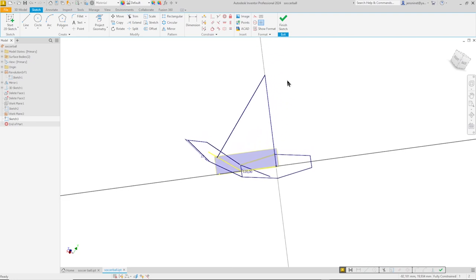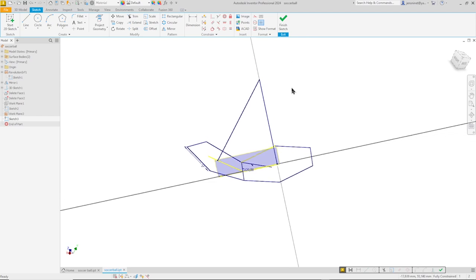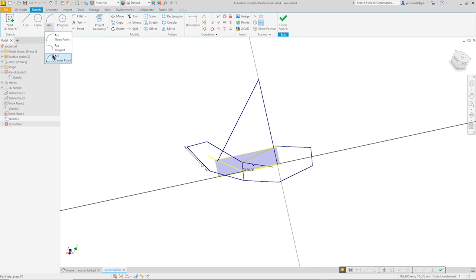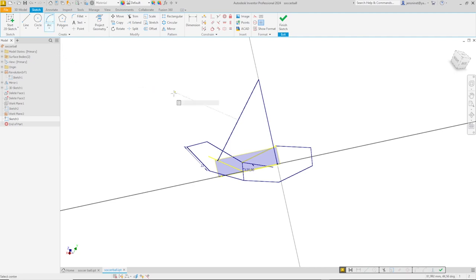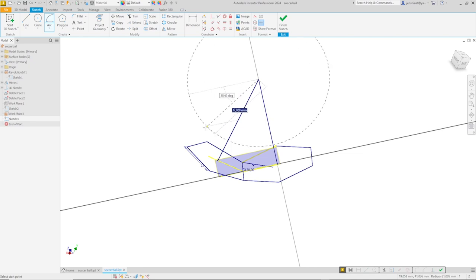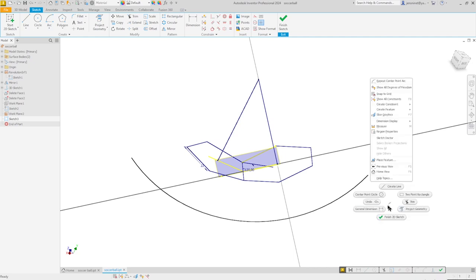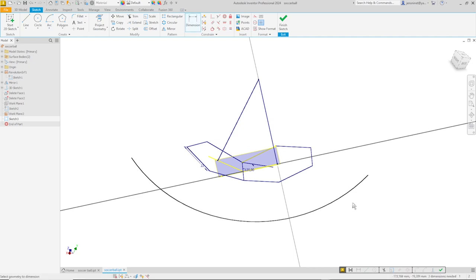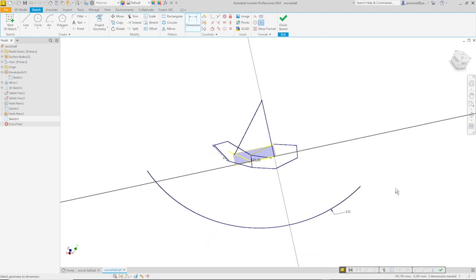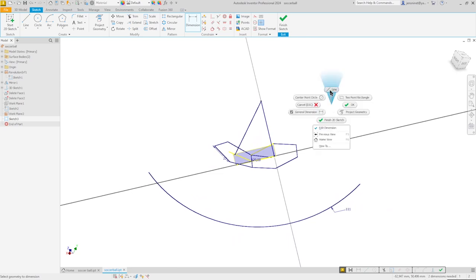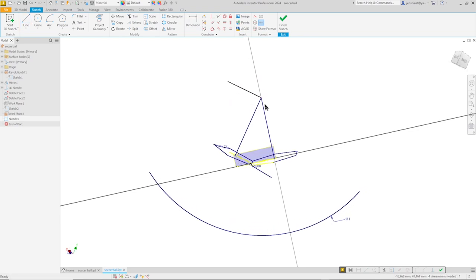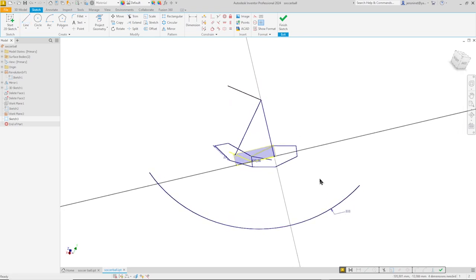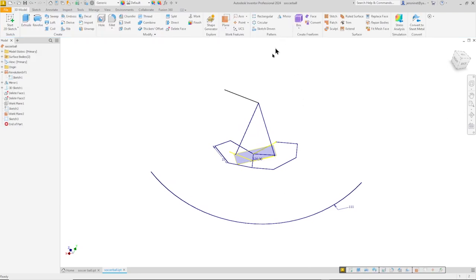So since we got the center point of our soccer ball, we can define the dimension, the diameter of that ball. So I'll take the center point arc command. Attach that to our center. And for now I'll just draw something like that. And dimension that. And draw one line over here. Length isn't that important. This will serve as the axis for the next revolve.